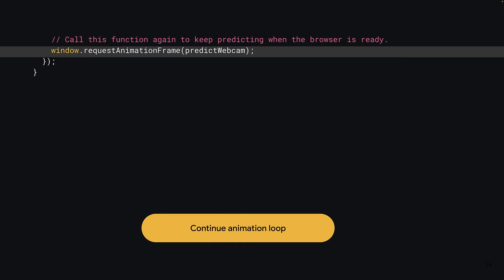The only thing left to do now is to recursively call this function again once the browser is ready. You can use window.requestAnimationFrame to do this, which will pass control back to the browser to finish up anything it needs to do, and when the browser is ready, it will call the function passed to it, which in this case is the same function you're currently writing, predictWebcam. This will then start the loop all over again, except next time, the new video information will be available, allowing you to update the position of the bounding boxes. You should always use requestAnimationFrame to avoid jankiness and never use setTimeout for render loops like this to ensure the best performance across devices.